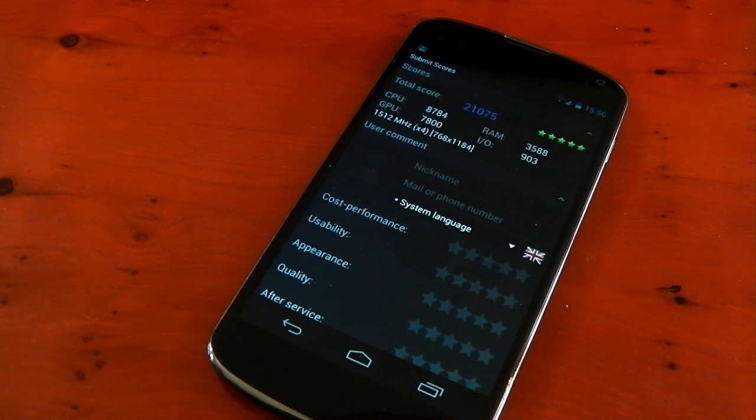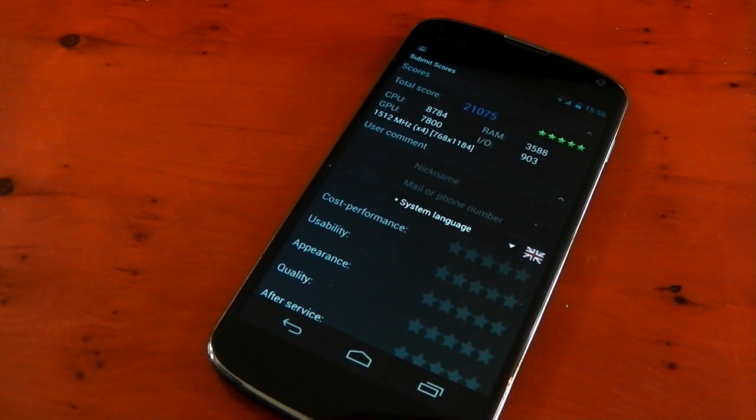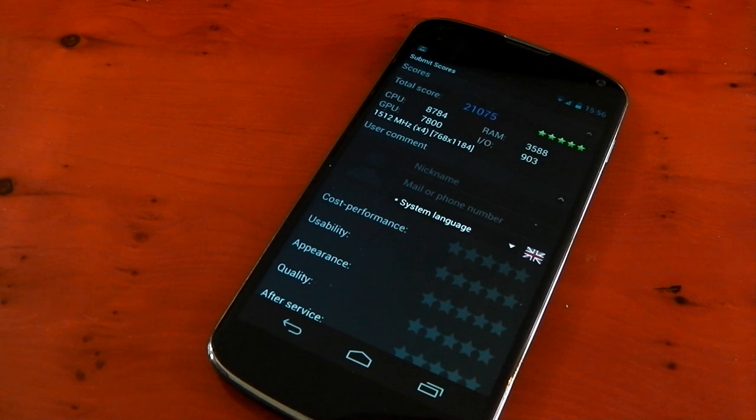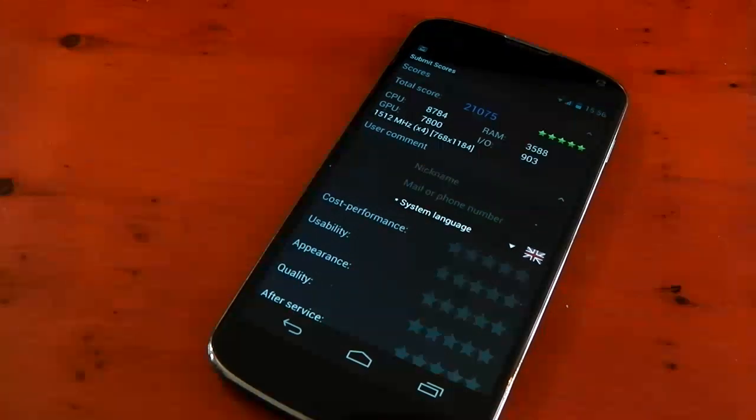I also want to mention I'm not running an overclocked version. The CPU is stock frequencies. The GPU is stock frequencies. I didn't run the GPU overclock. So yeah, definitely give it a shot. Peace out.